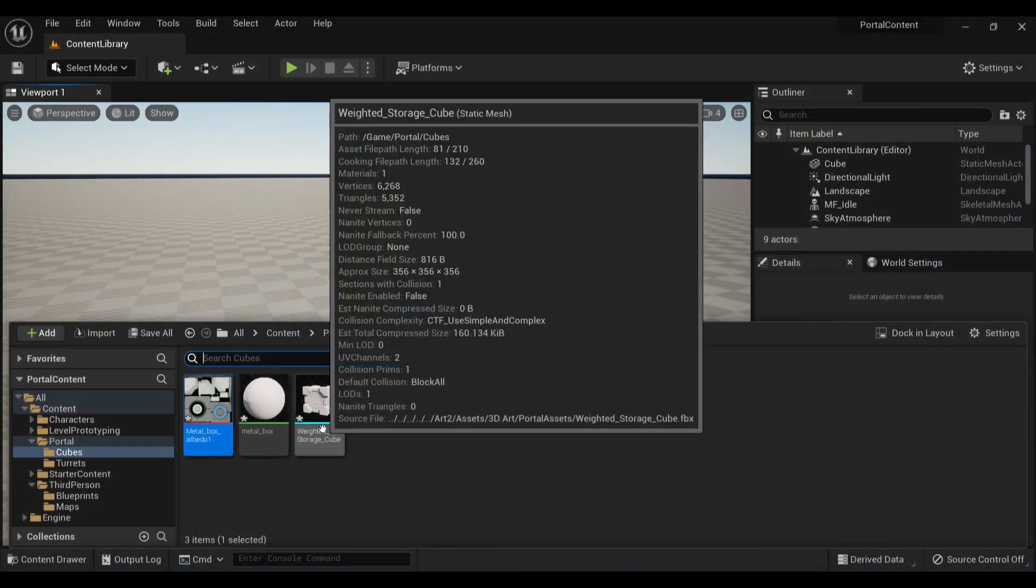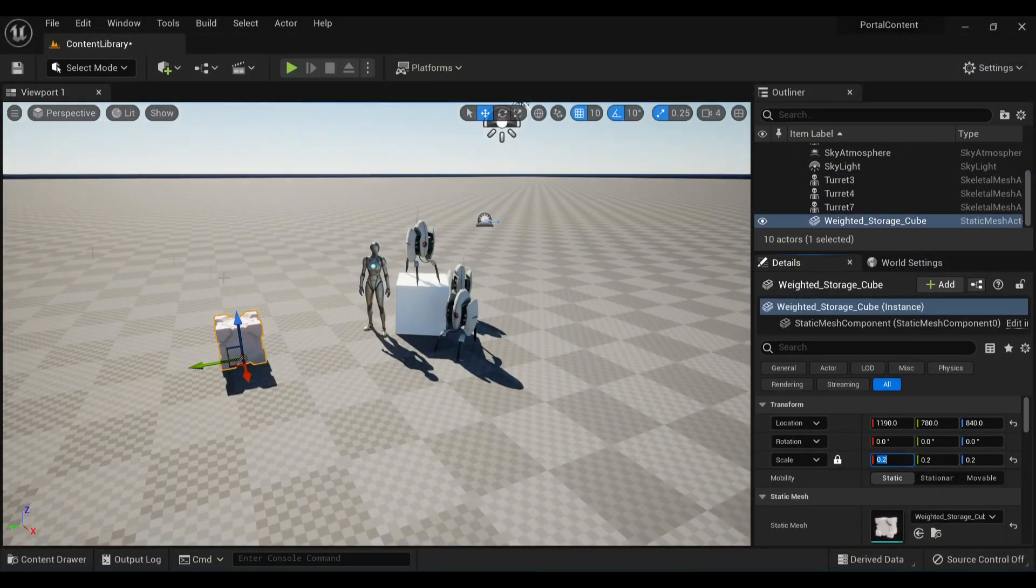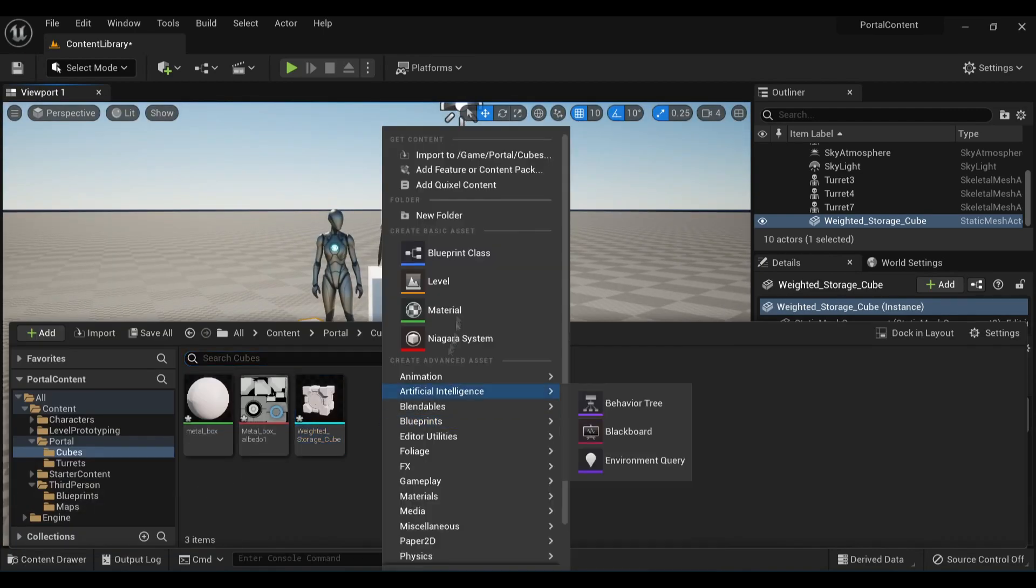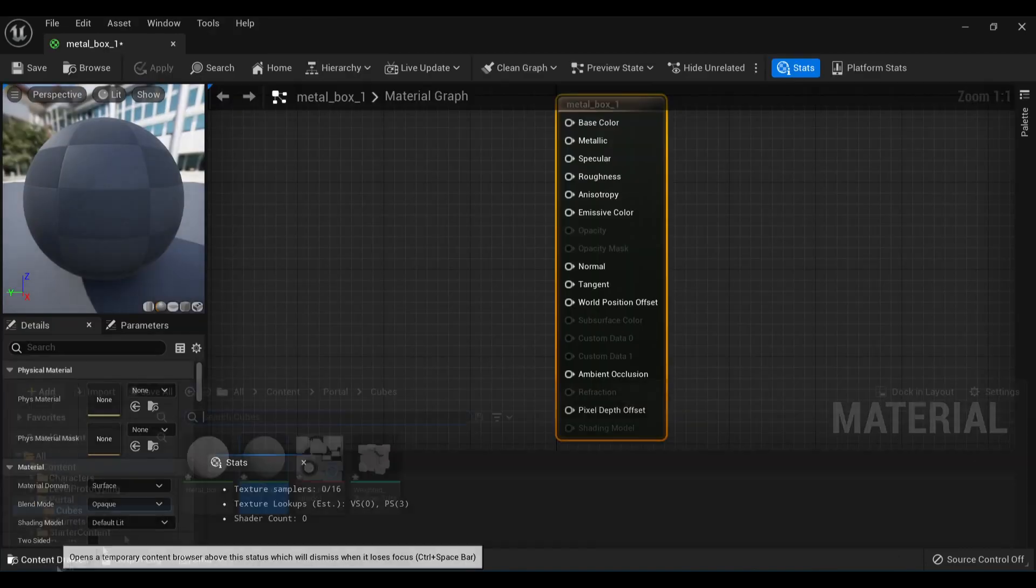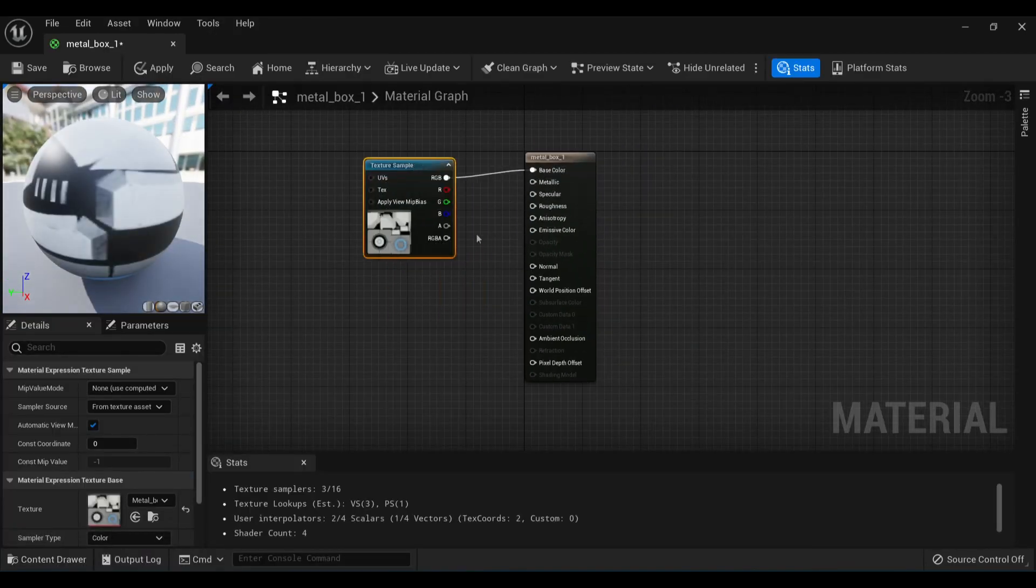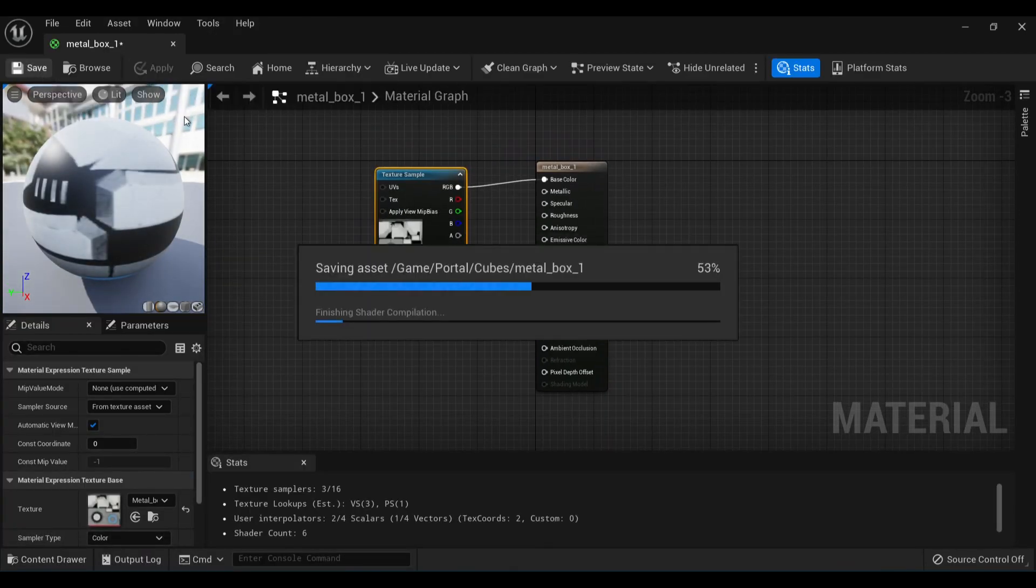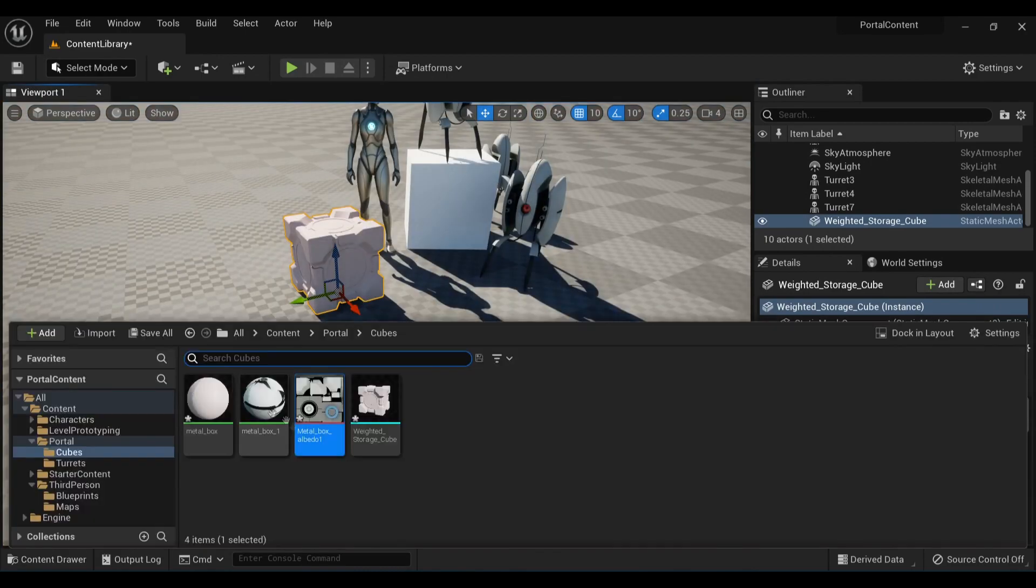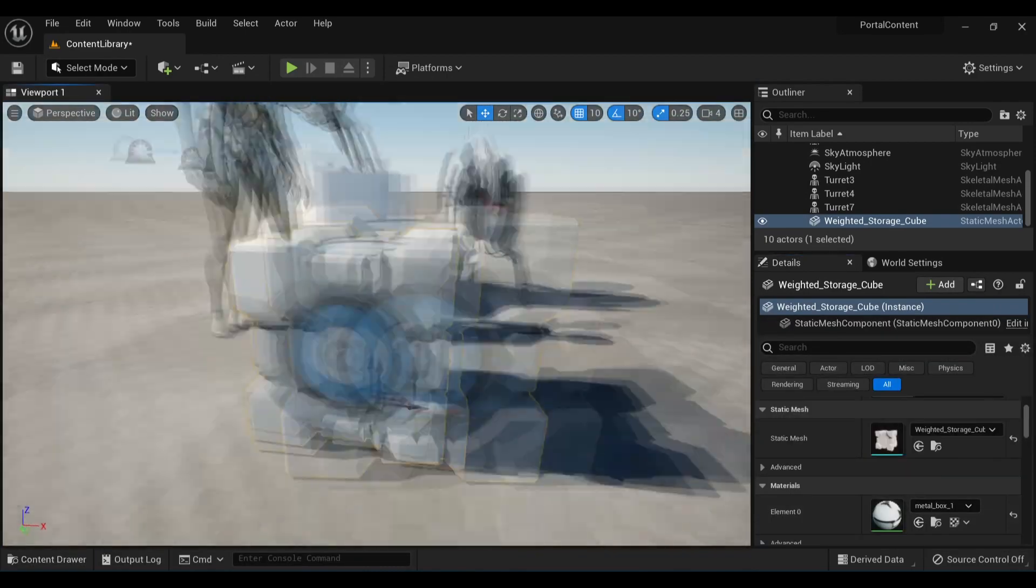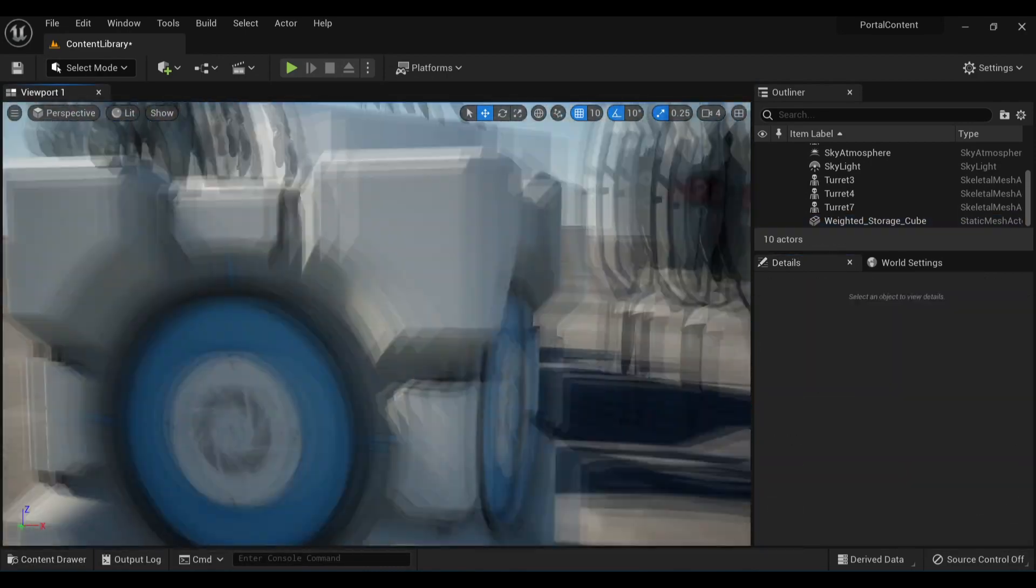I exported a cube to test the process one more time before going full bore. And already, with just two assets, got some pretty neat screenshots.